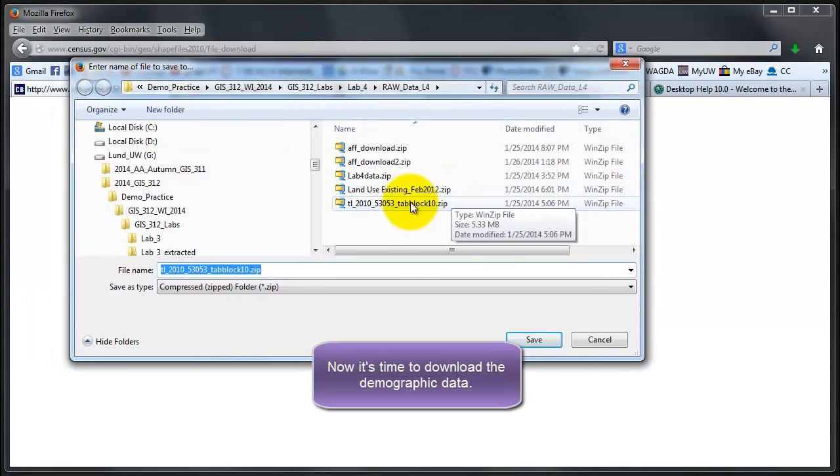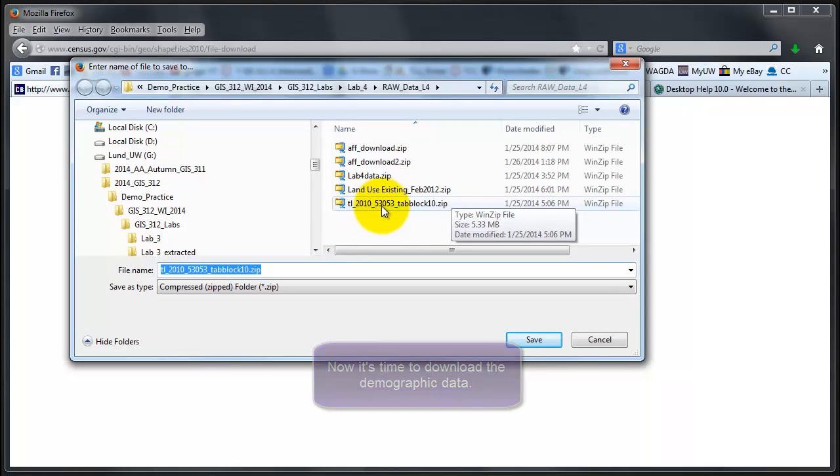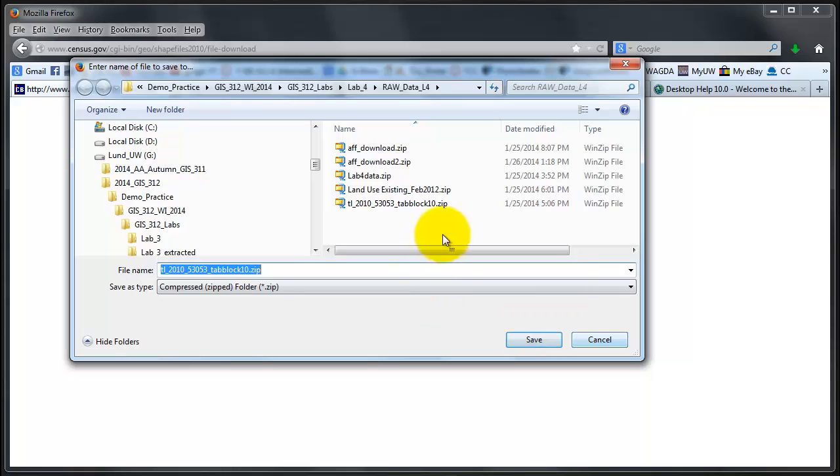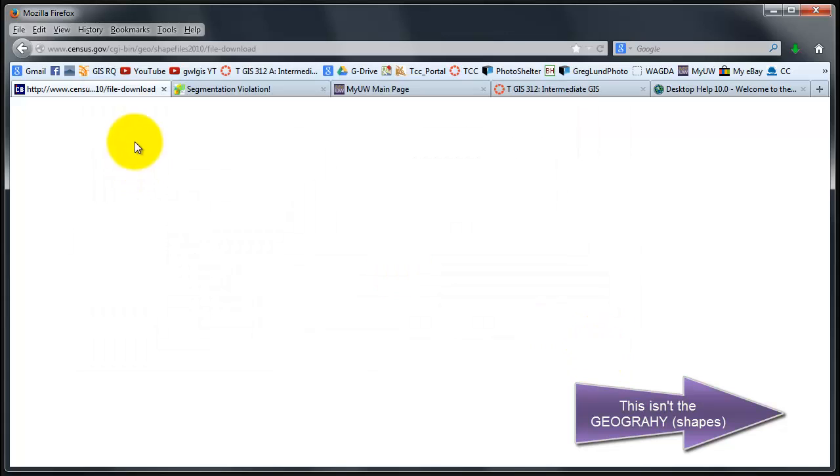This was just an example, but there it is: 53, which is our state code, 053, which is Pierce County code, tab block 10, so blocks from 2010. You click Save and I'm saving it in my raw data folder. I'm going to cancel that and go back to the census.